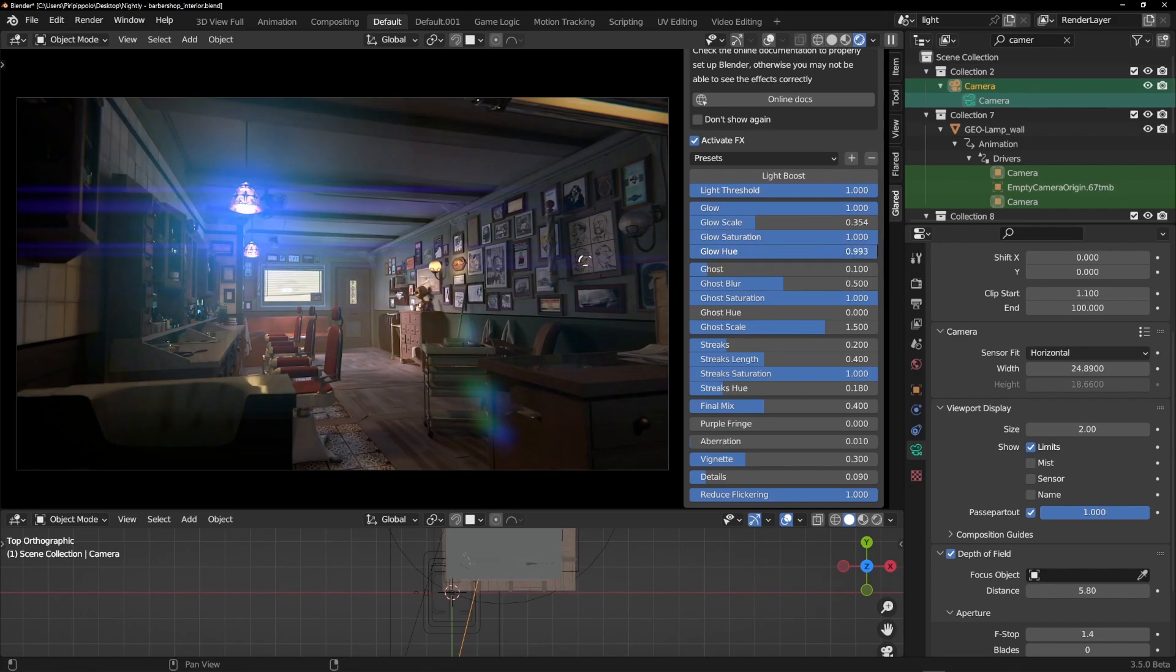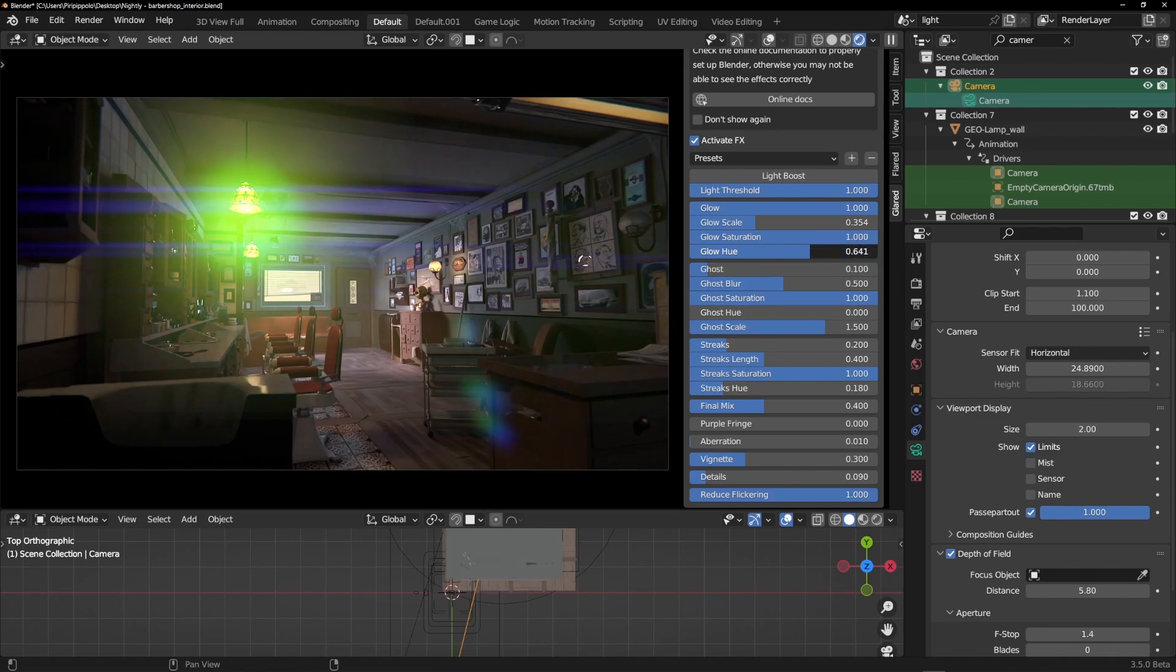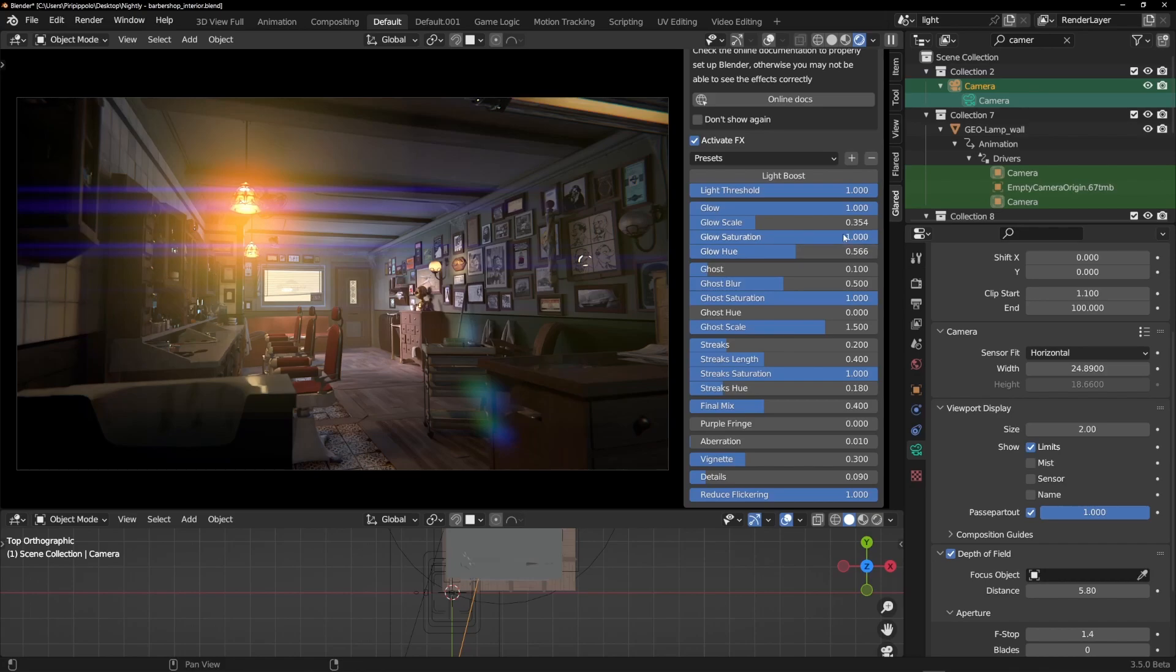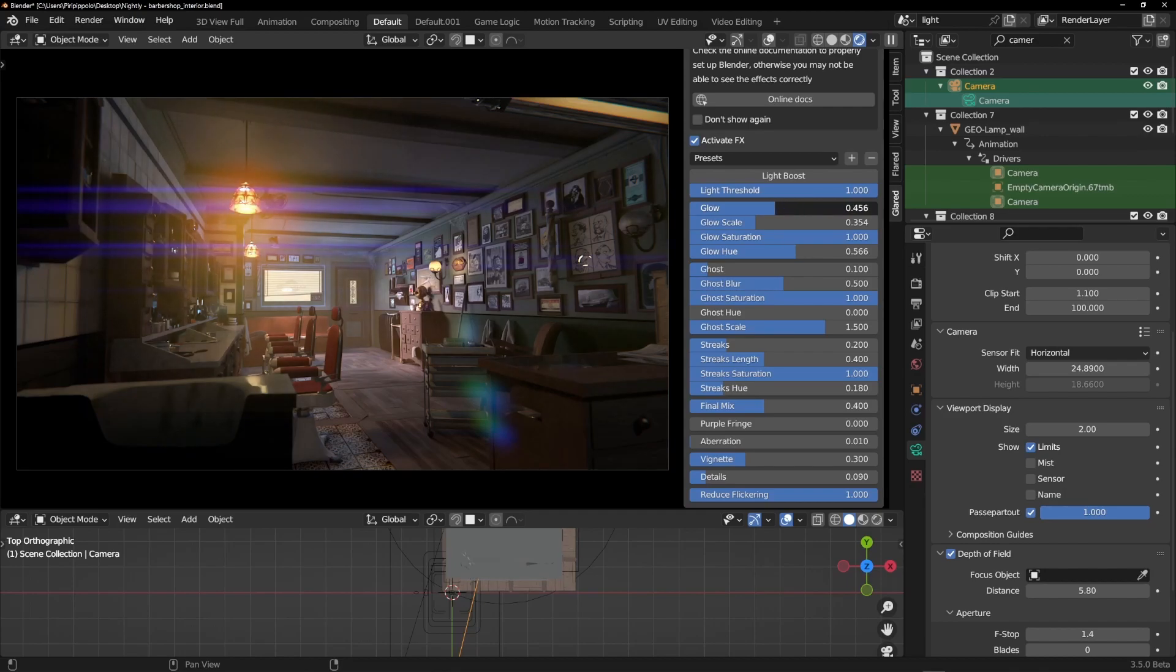When you find your preferred color you can stop. Maybe you like warm color like this for the scene, so it's good. I like it. It's too powerful, I will turn down this glow like here. I like it.